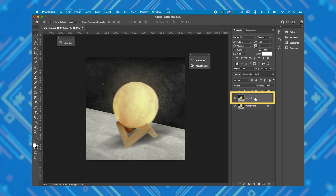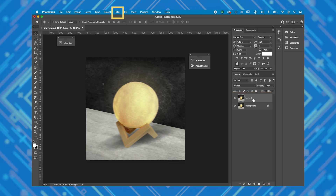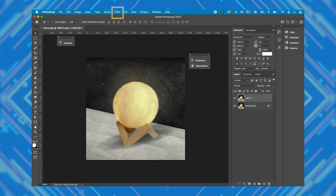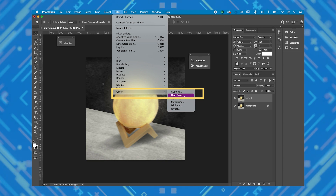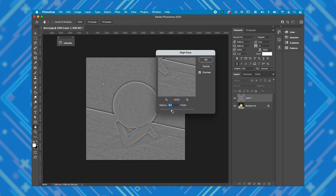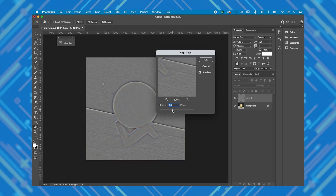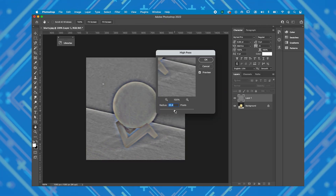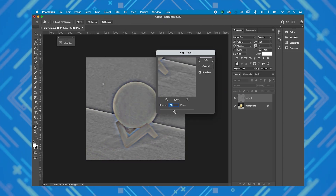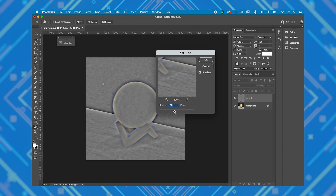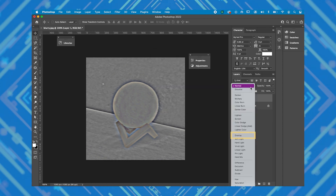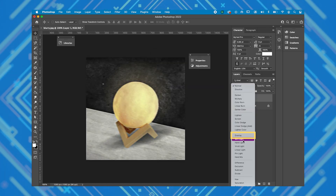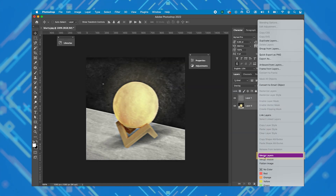Select the topmost layer and click on the Filter button here, select Other, and click on High Pass. Now adjust it so that it outlines the edges of your image without the color showing through much. Hit OK and click this button here and select Overlay. Now merge layers.